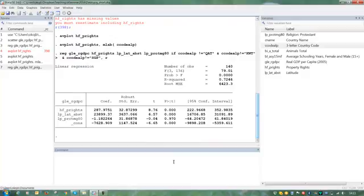So this was just to show that this added variables plot can be used to investigate the residuals in your model.